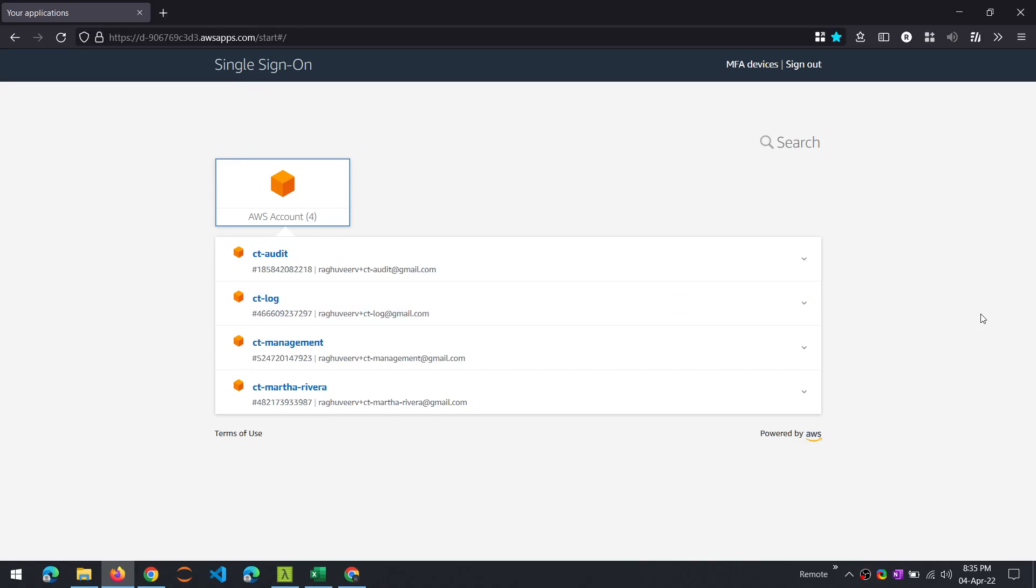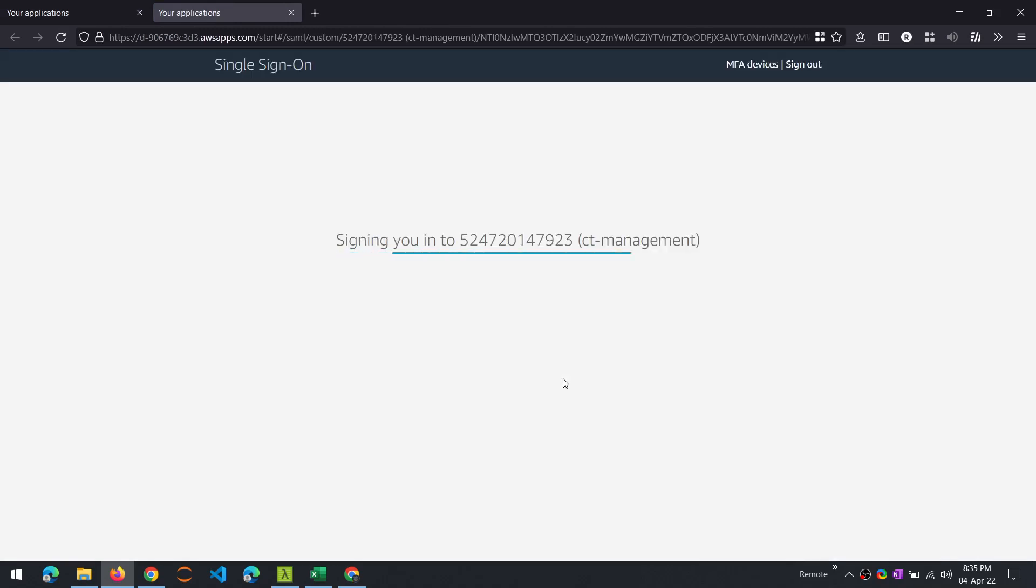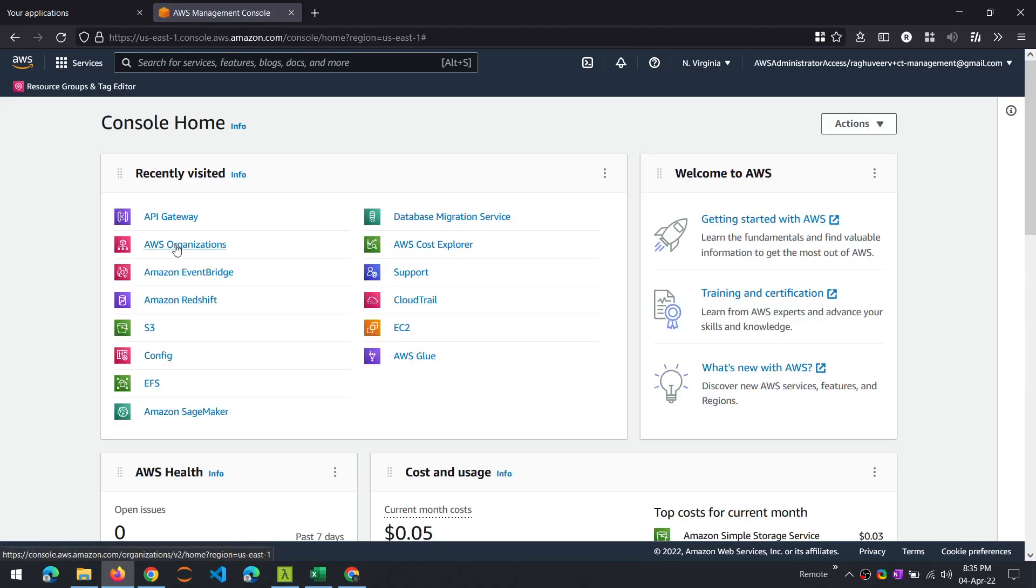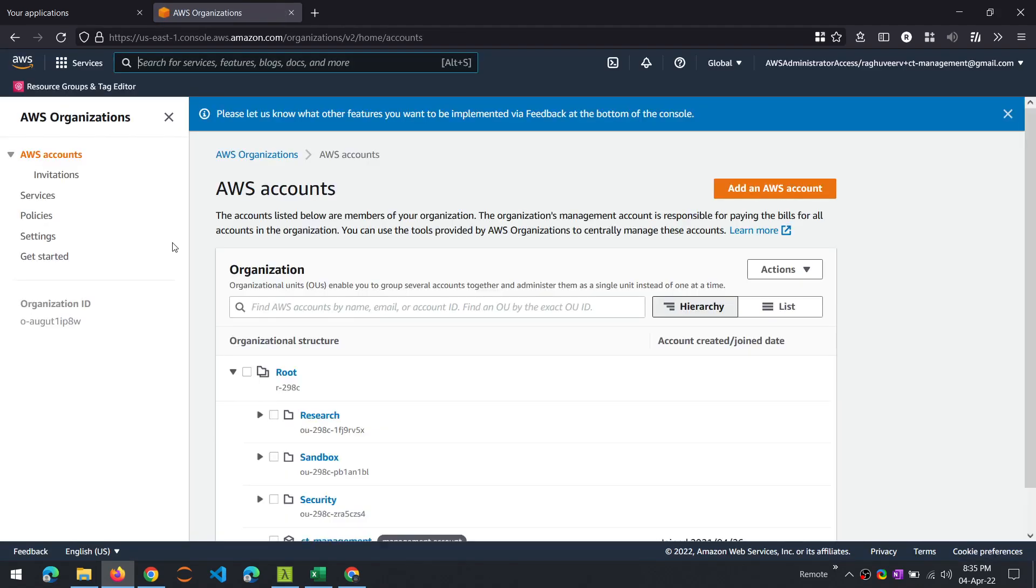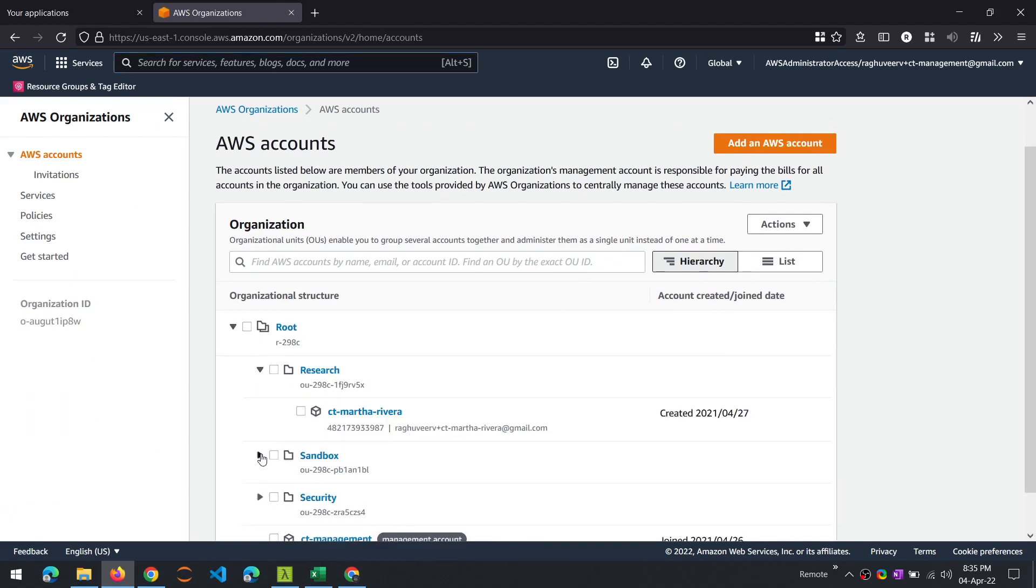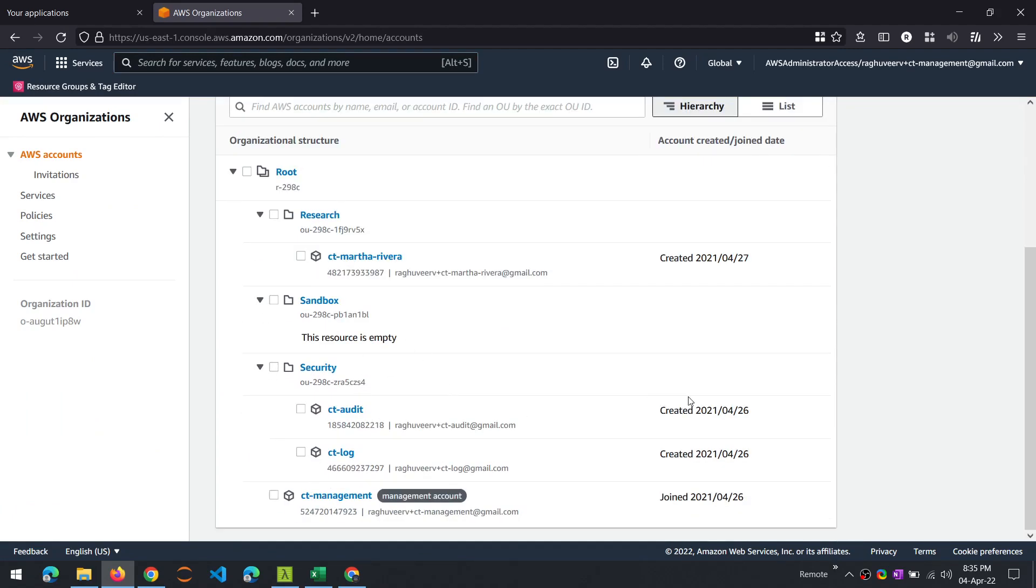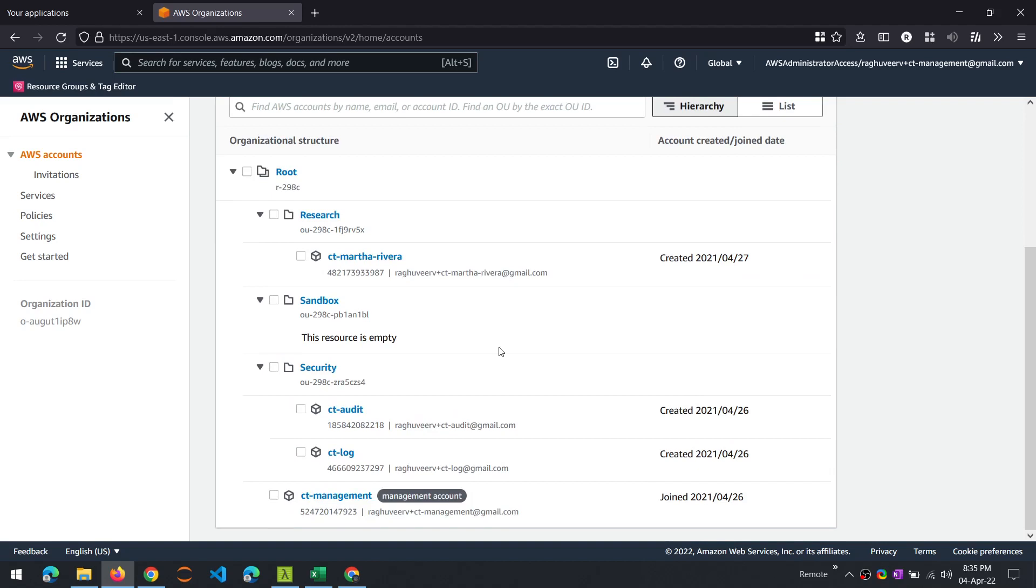So here we are in the management SSO console of our AWS organization account. We currently have four different accounts accessible through SSO. Let's go to the management account and look at the AWS Organizations. Let's look at the structure. There are a bunch of OUs and child accounts. So let's see how we can close an account. Let's say I want to close the audit account.